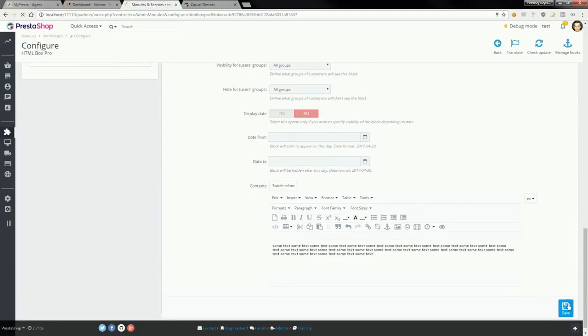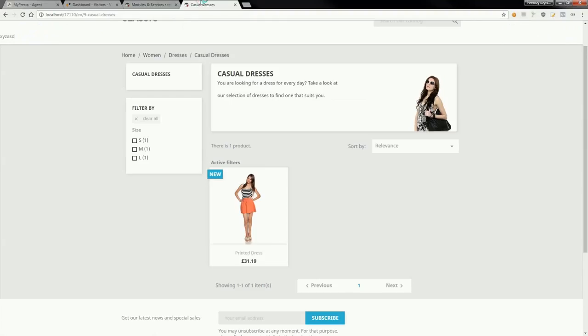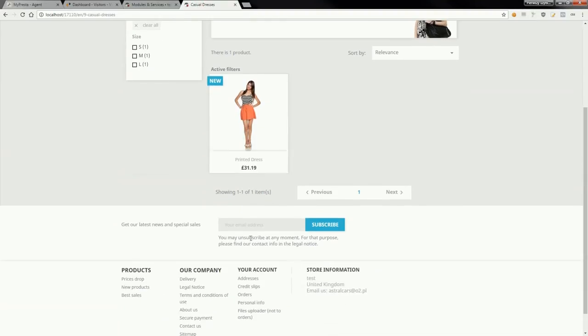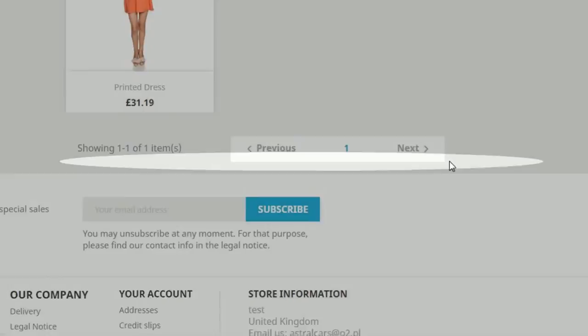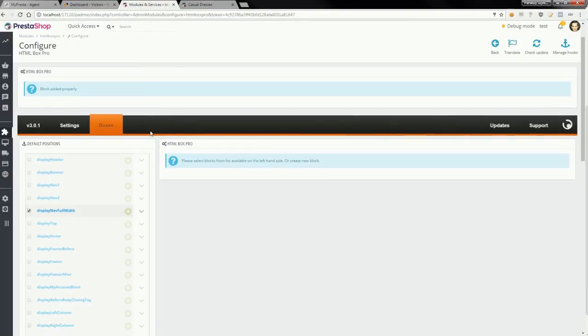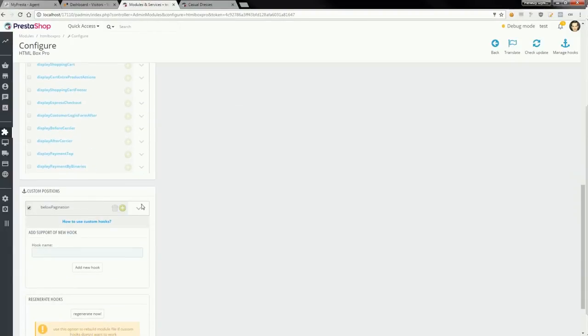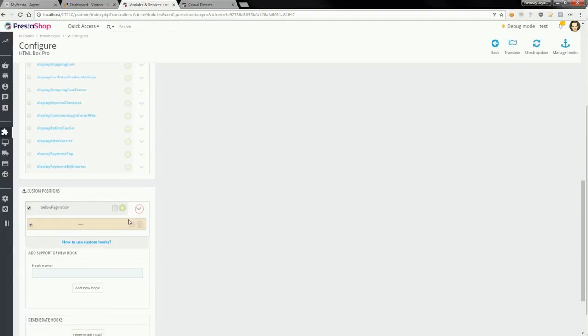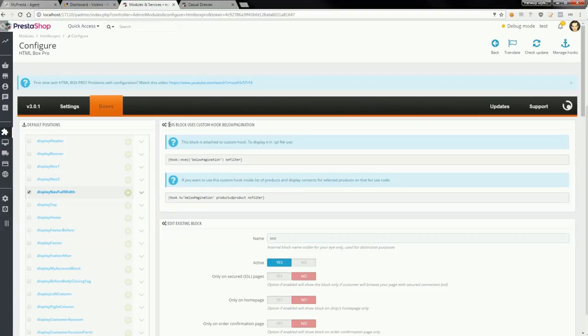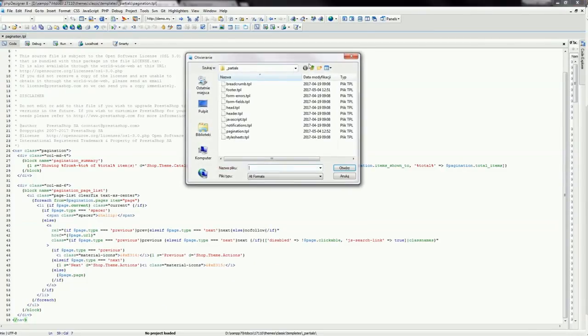In this case, we have to open the edit page of the block we created, and we will see a section with information that this block uses a custom hook. So we have to copy this code and open the file in your template, pagination.tpl. The file is located in templates/partials directory.